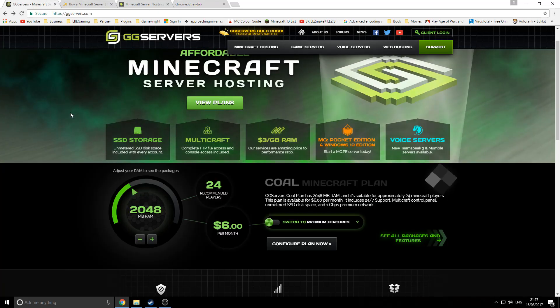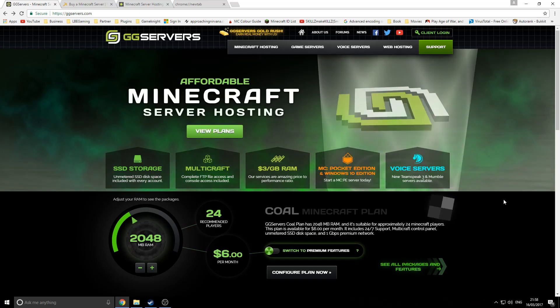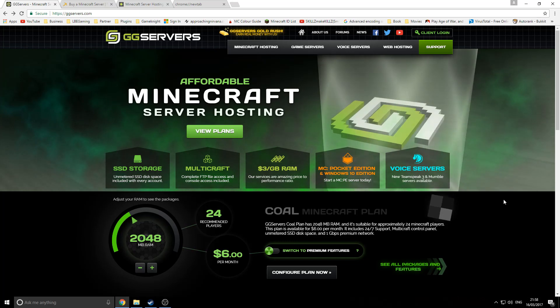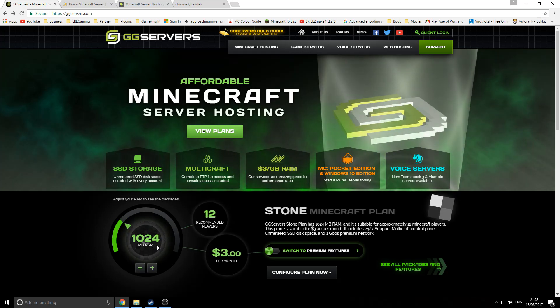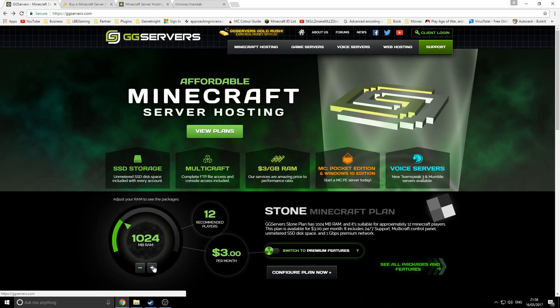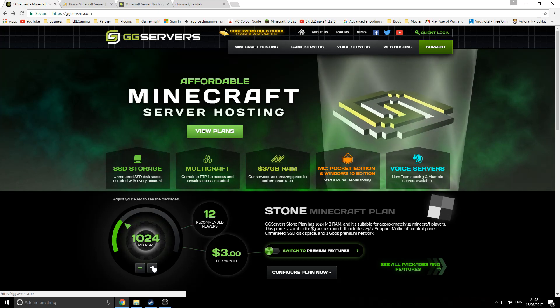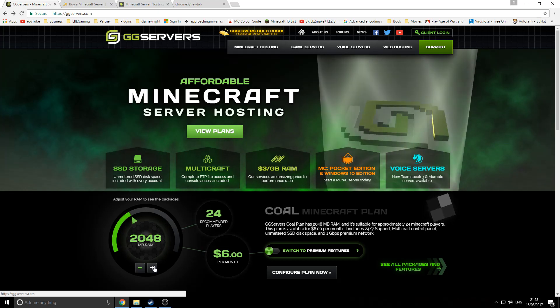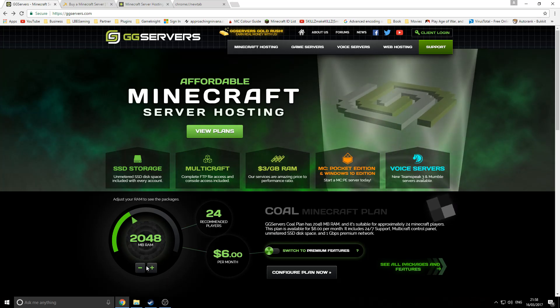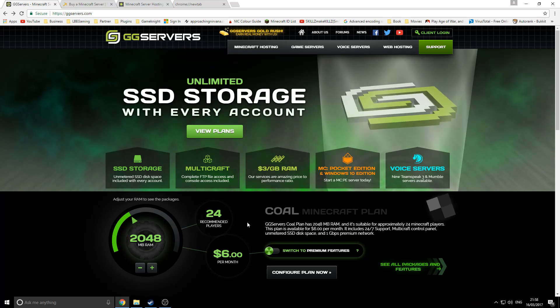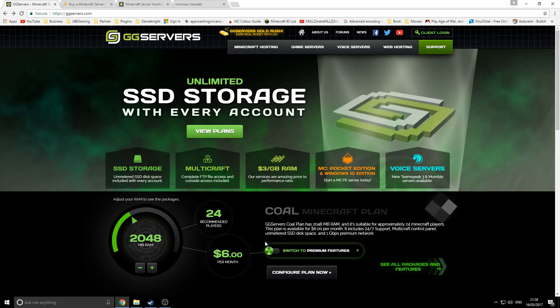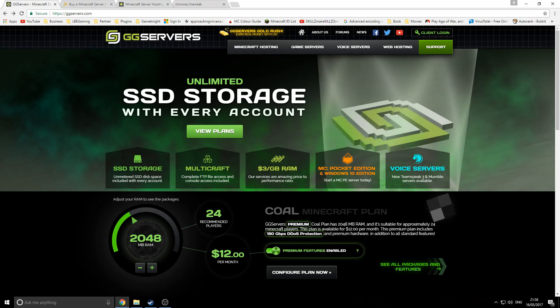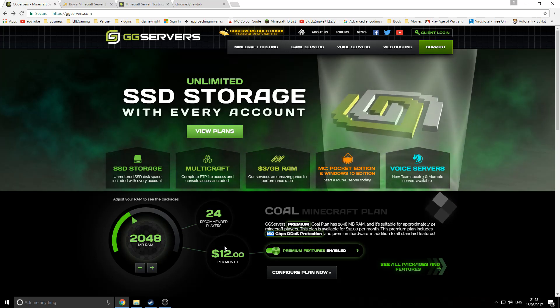Let's get started with the first server company, and that is GG Servers. GG Servers is the lower end. You'll probably see most server companies capping off at three dollars per gigabyte of RAM. They offer one gigabyte of RAM for three dollars. I recommend you probably want to have a server about two gigabytes or one and a half gigabytes if you can get away with it. Here it goes up in gigabyte increments. For a two gigabyte server, 24 players are recommended and it caps off at six dollars per month. There's a little slider where you can go to premium and they'll offer DDoS protection up to 160 gigabytes a second, which is very good, but you're being charged double of the server to get that.